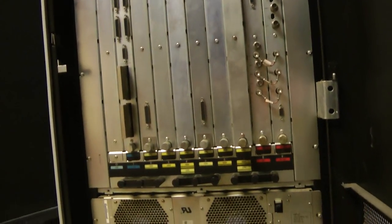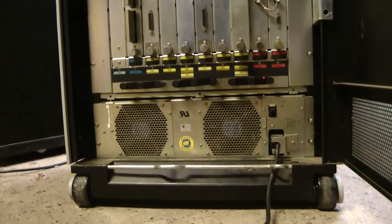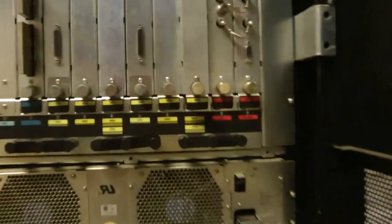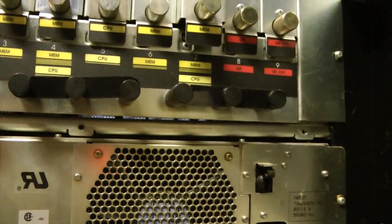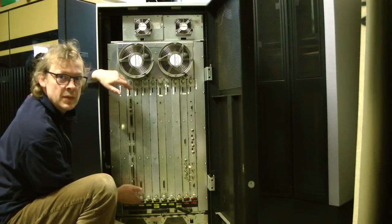And then below that are the cards. So there's CPUs, memory, IO, graphics. And again at the bottom there's this power supply. And as you can see all the card slots are labeled.